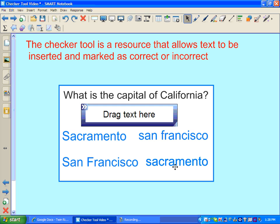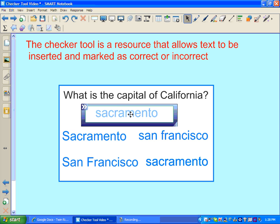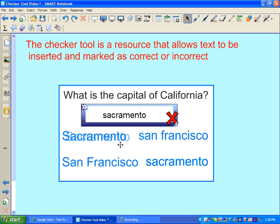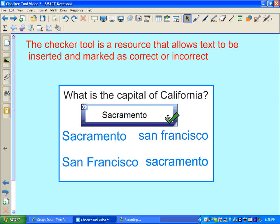So for this example, if my student were to drag in the word Sacramento with a lowercase S, the checker tool will give them an X indicating an incorrect answer choice, because the S needs to be capitalized. Then the student will receive a check mark.